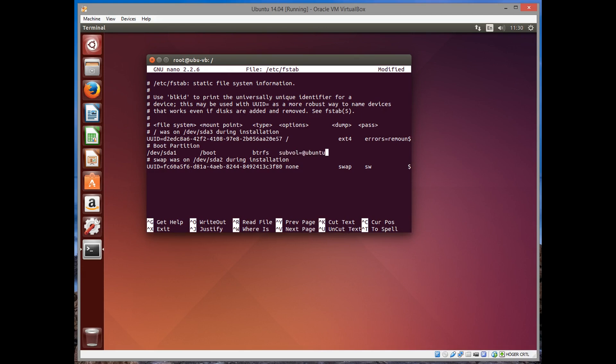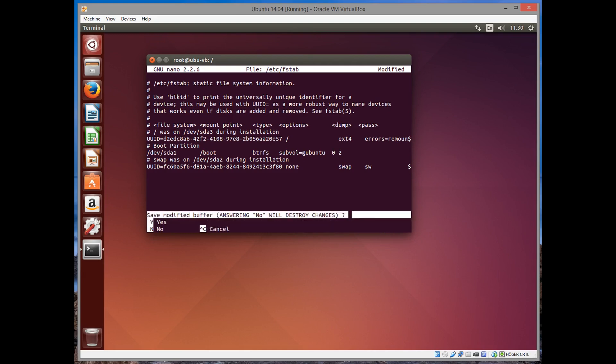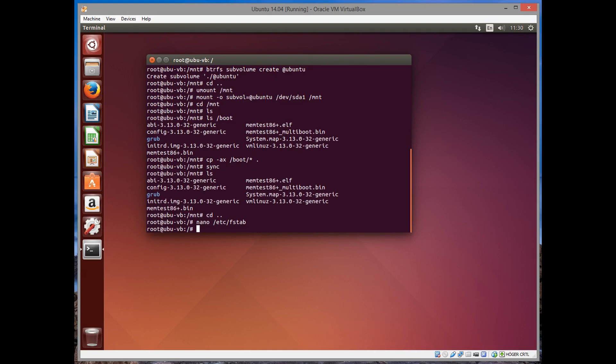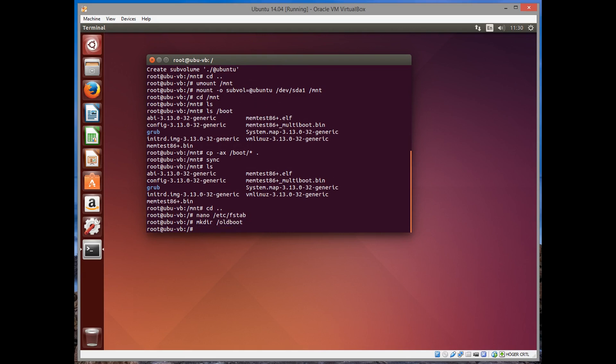As for the dump, we want no dumping, so we put zero. And as for the pass, pass is for checking the file system. We put two, so it will be checked after the root partition. It doesn't really matter what value you put in since btrfs automatically checks whether you want it or not. You can set it in /etc if you want to check it or not.